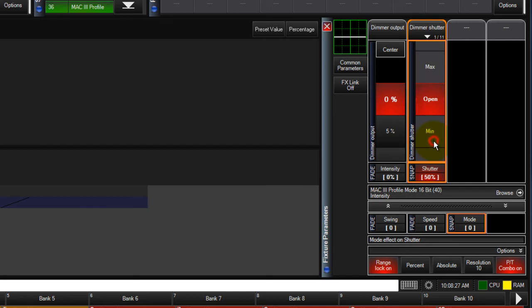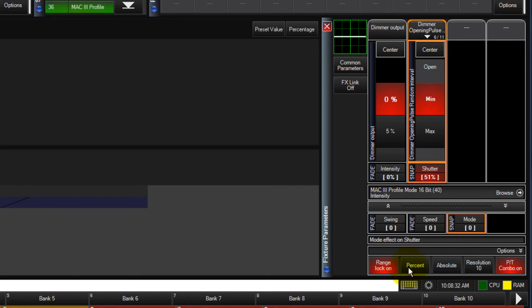To move to another type of strobe, you would either touch it in the window or turn off range lock and scroll using the encoder.